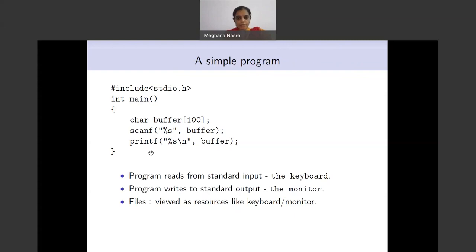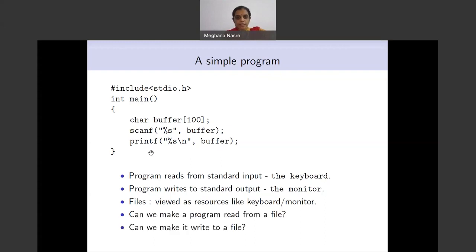In some sense, what this is doing — or internally what is happening — is that the keyboard and monitor are viewed as resources, and these are actually used to interact with the user in terms of input and output. Files are a different way to interact with the user. We can read input from a file and write output to a file to communicate with the user. What we want to do is take this very simple program, make it read from a file and write to a file, and then take some other small examples.